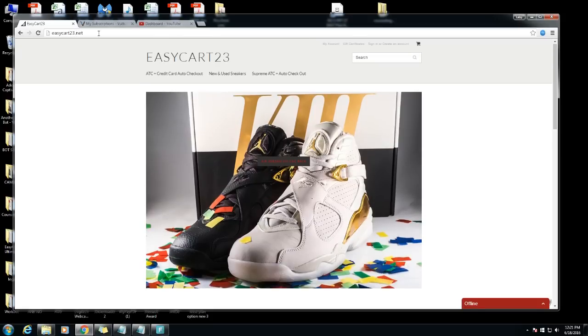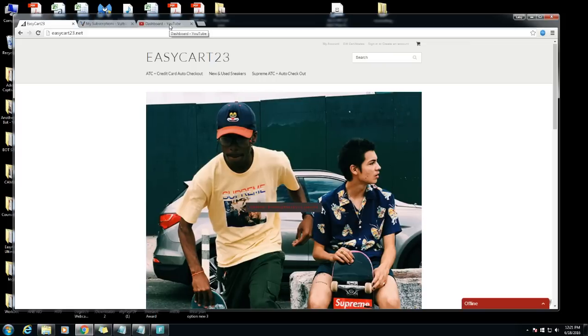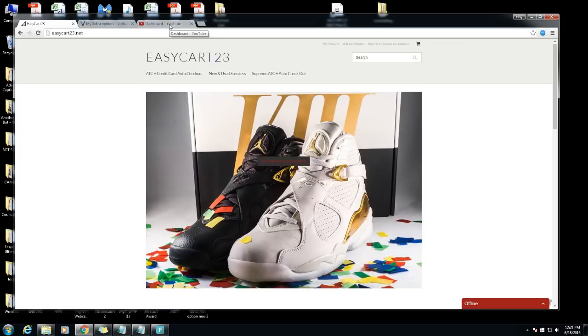I left some links in the description to Vultr and the proxies that I'm using and bots and stuff like that. Hit those if you want to do your research or if you're looking to buy or get proxies. That's pretty much it man, I'll see you next video, thank you.